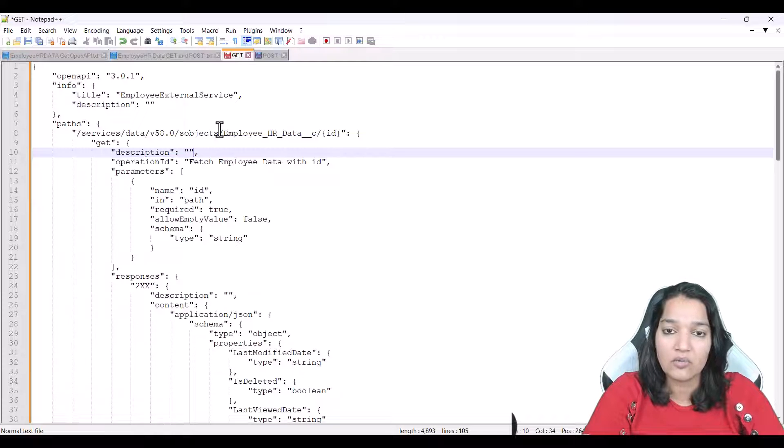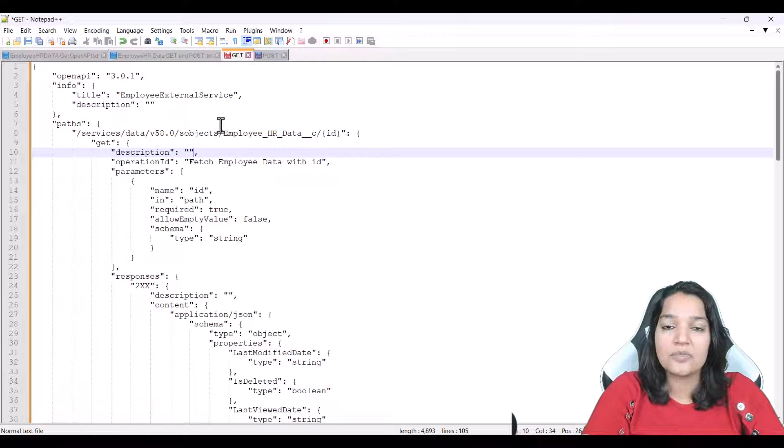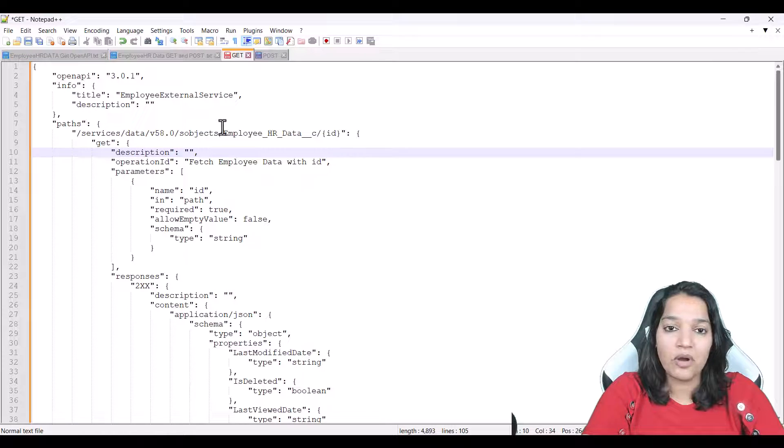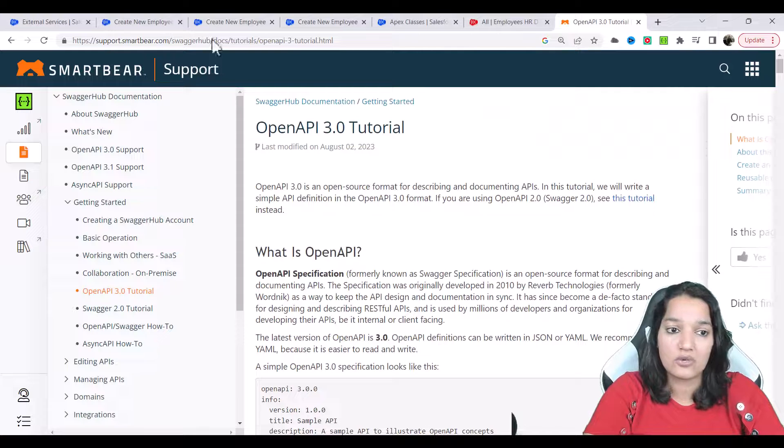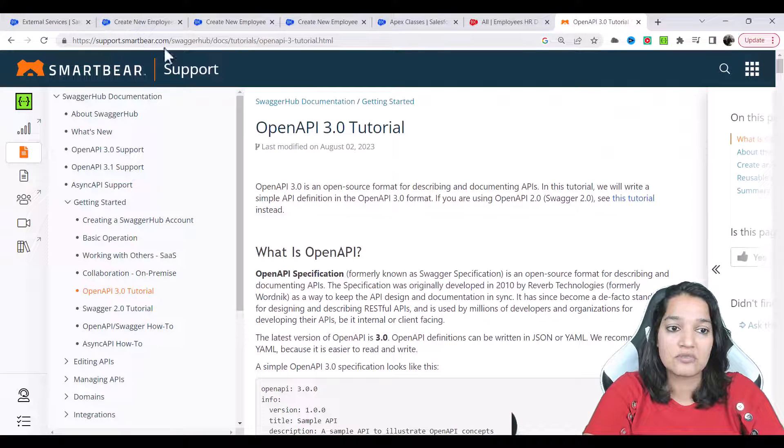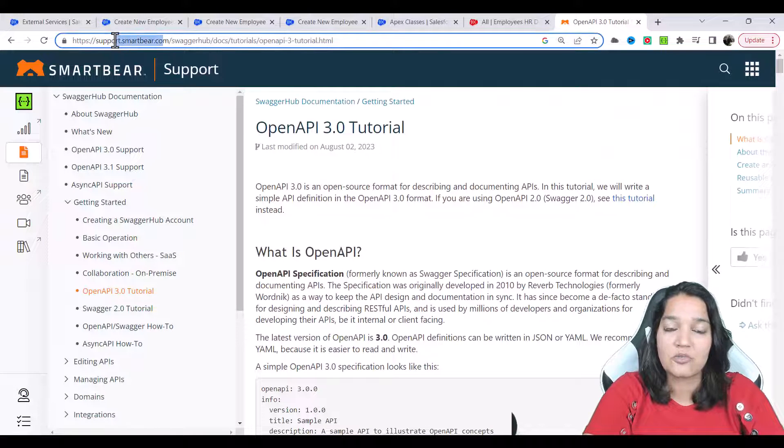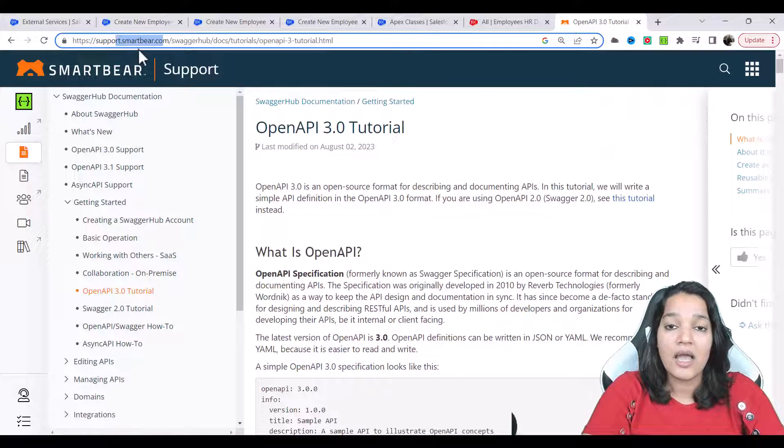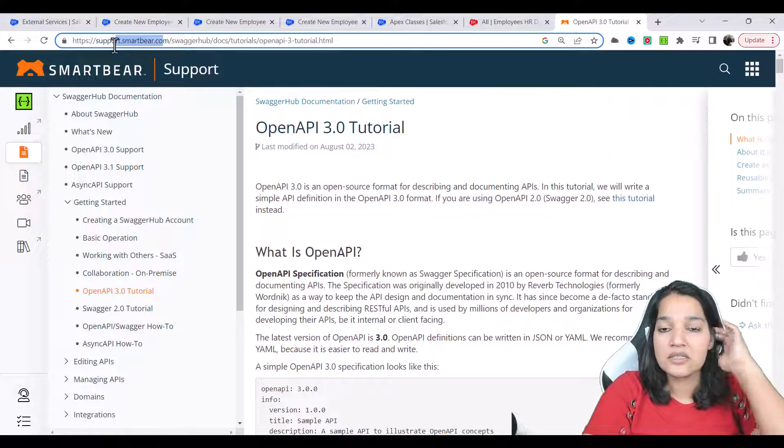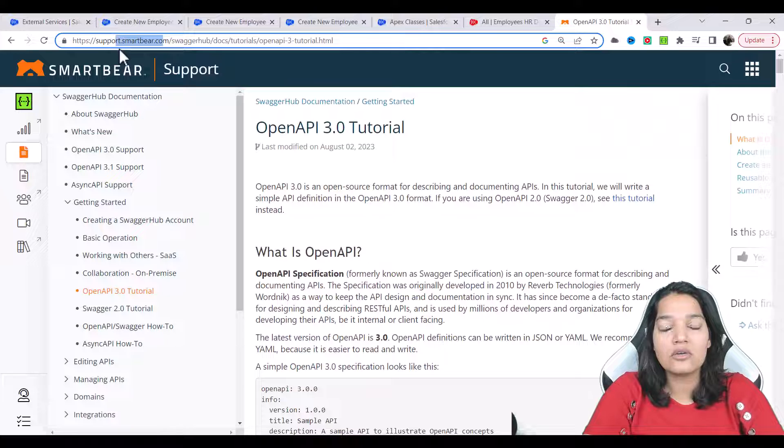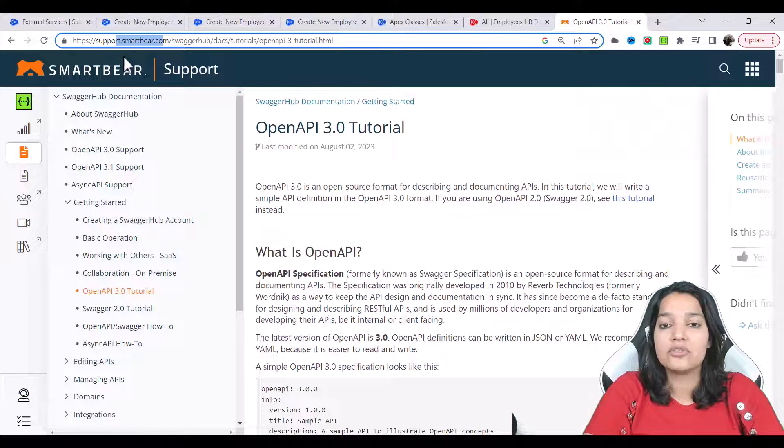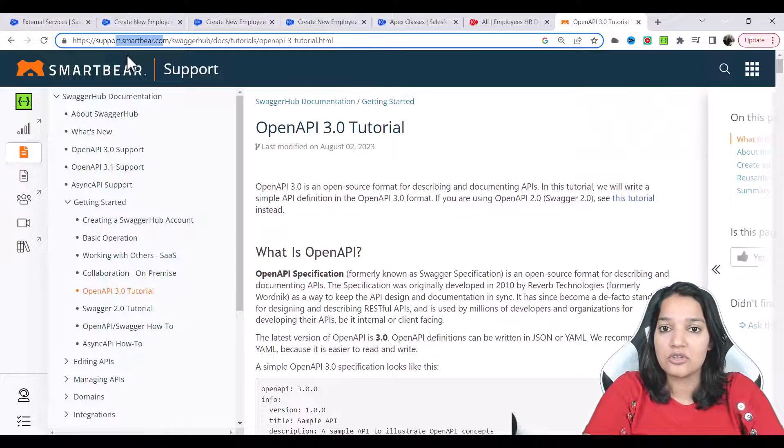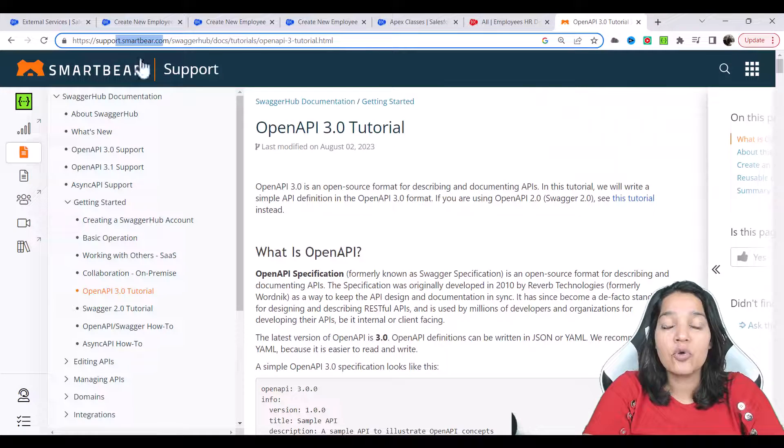This is very important but I have found this online tutorial which is this website SmartBear and it contains a very good OpenAPI tutorial and this is what we are going to refer to in this particular course. And if you want to do...